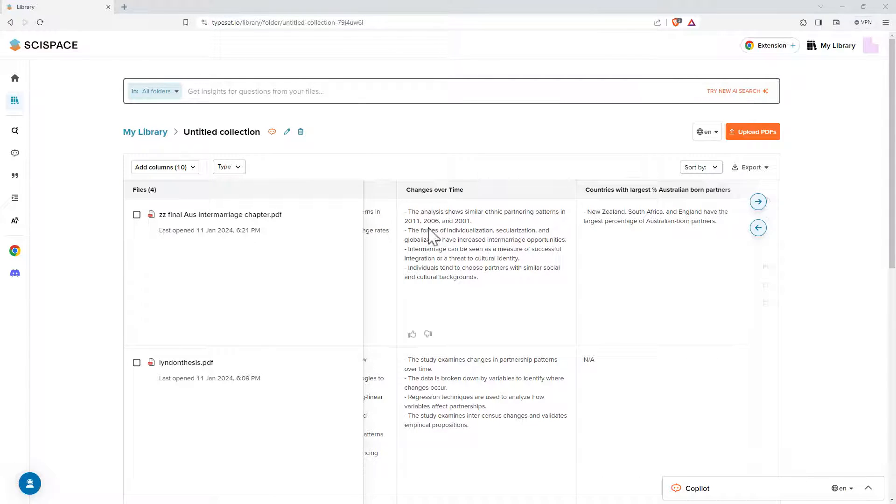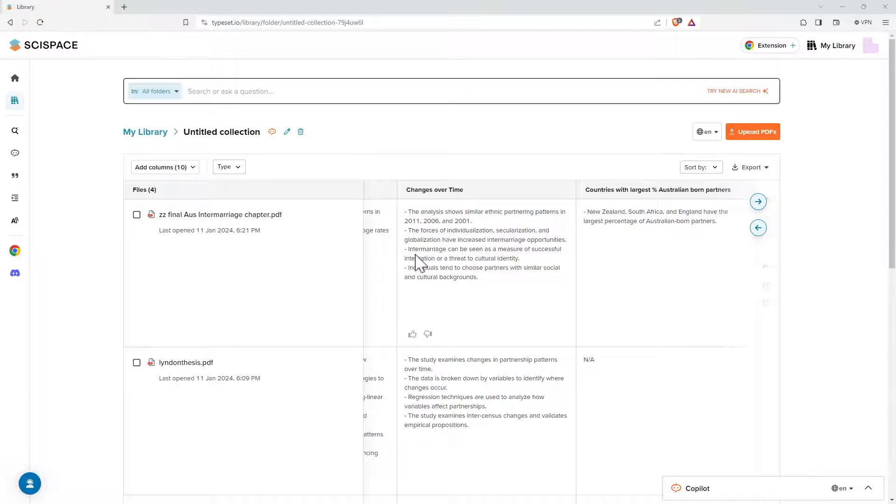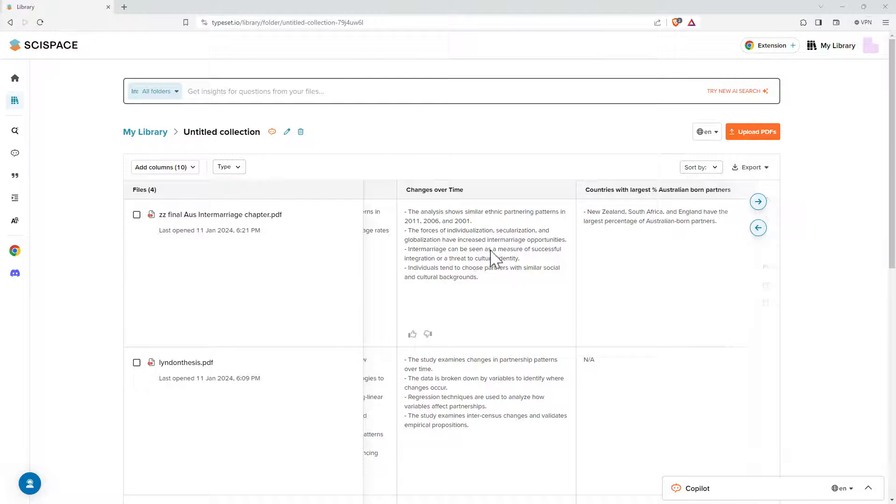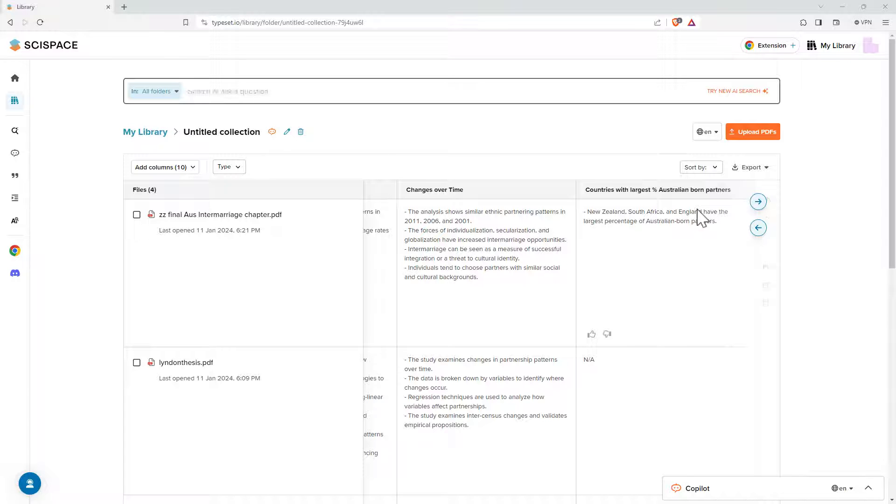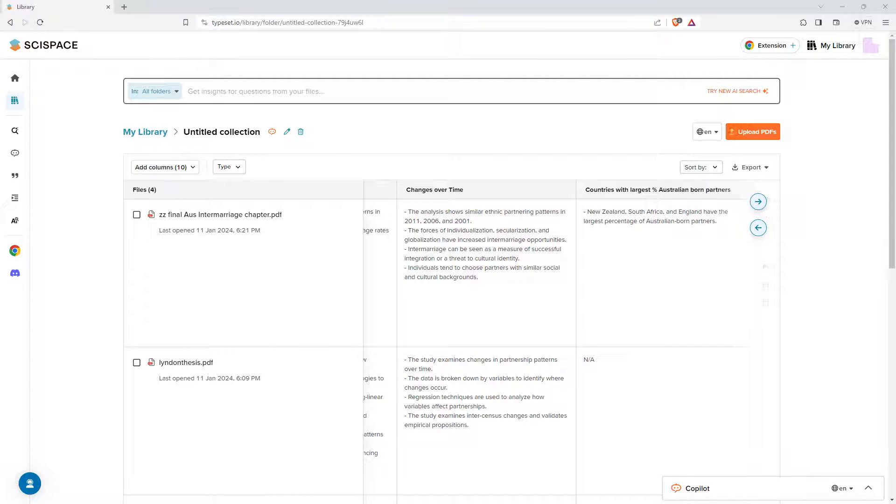And even it had a crack at changes over time. It started to move a little bit away from the measurement of change over time into what could be going on. And so that could be something for me to be just more specific with naming that column so that it knows what it is that I'm looking for.